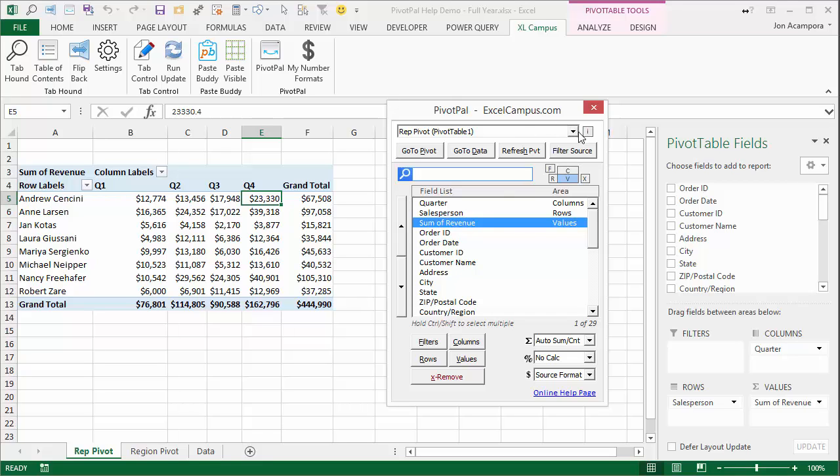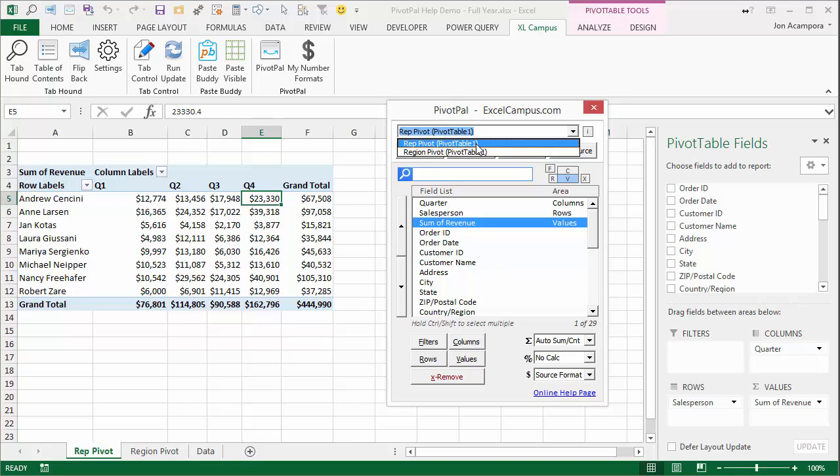And there's a list of pivot tables in the workbook right here. So this particular workbook has two different pivot tables. This tells you the sheet name that the pivot table is on and then the name of the pivot table in parentheses. So we're looking at the rep pivot sheet and this is PivotTable1. So PivotPal will automatically load that for you.